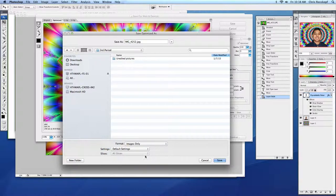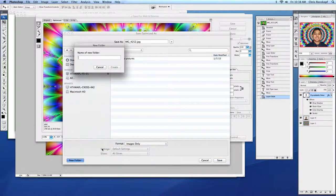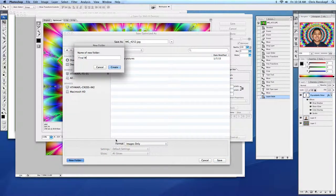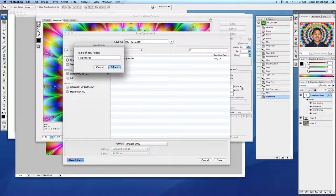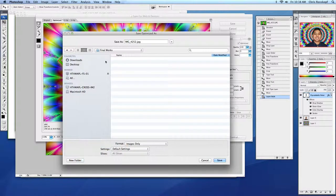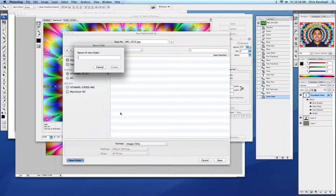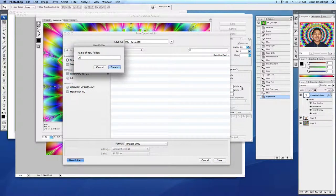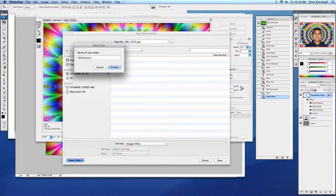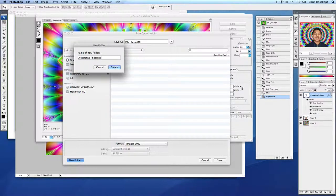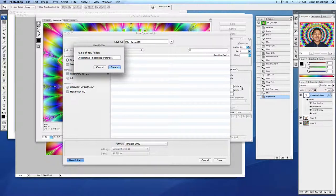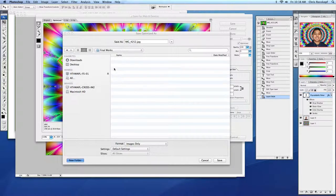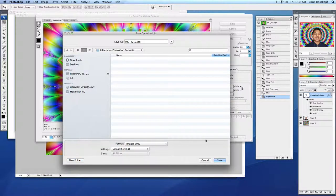I'll make a folder for Final Works. Great. And then a folder inside there for Alliterative Portraits, Photoshop Portraits. Great. So save one in there.